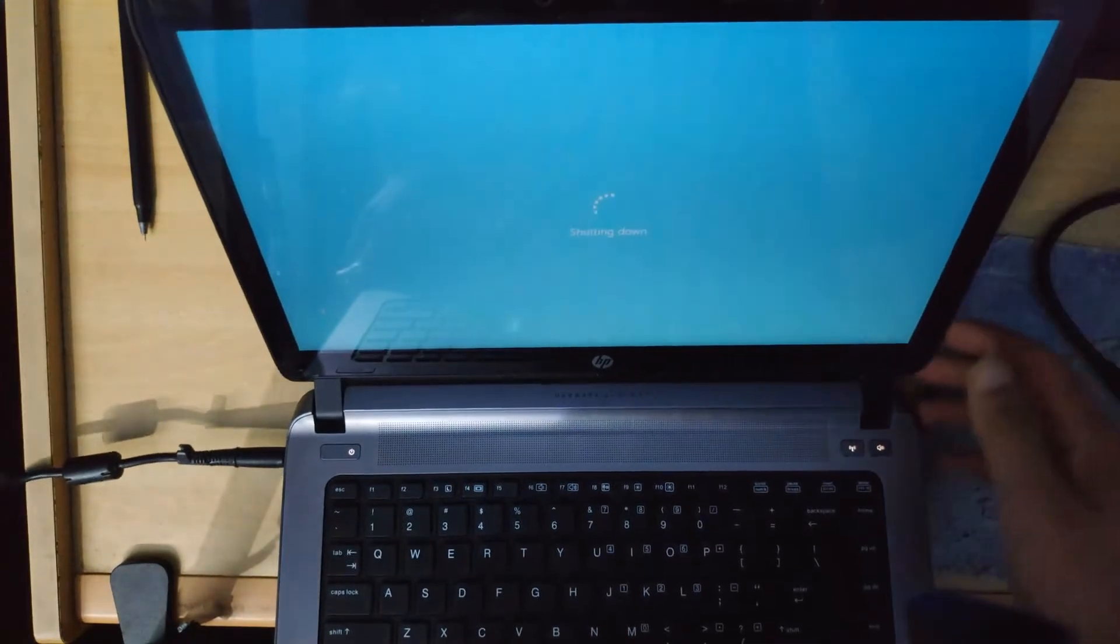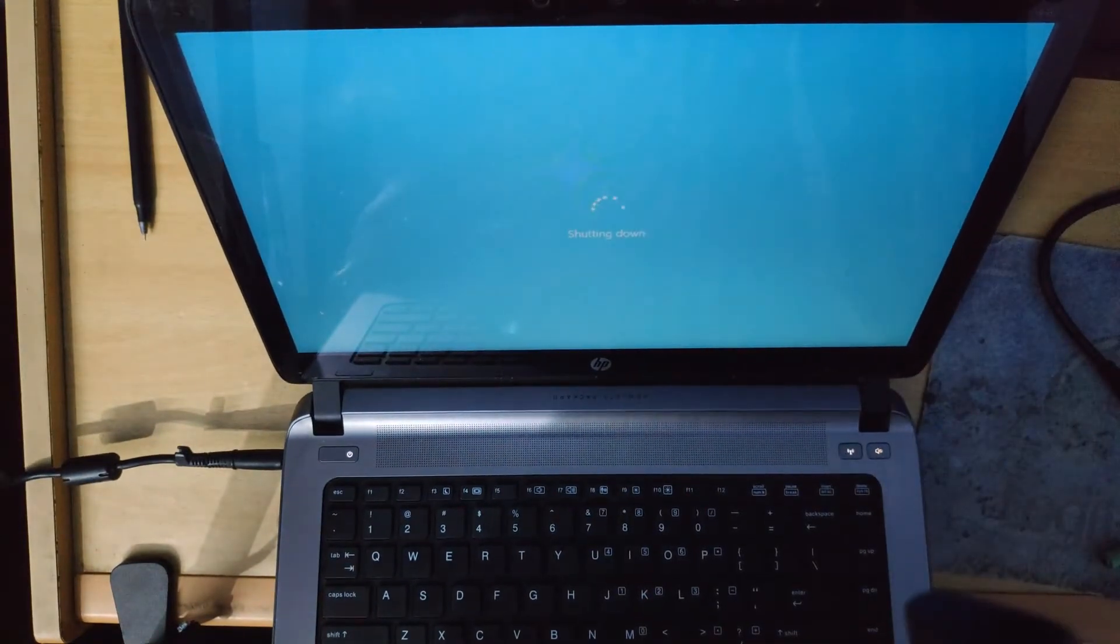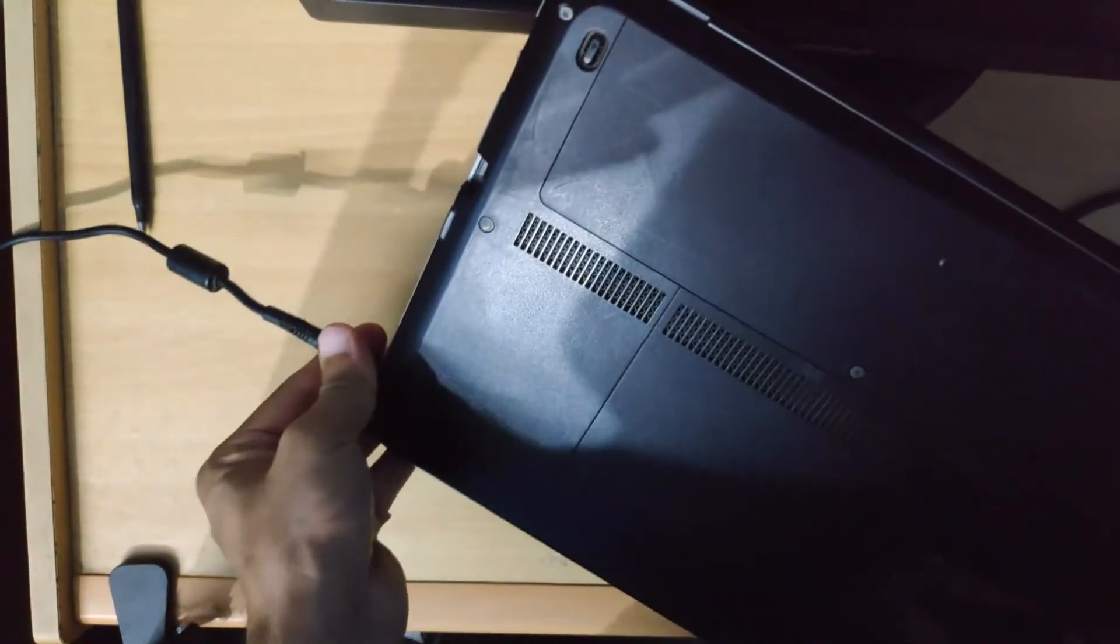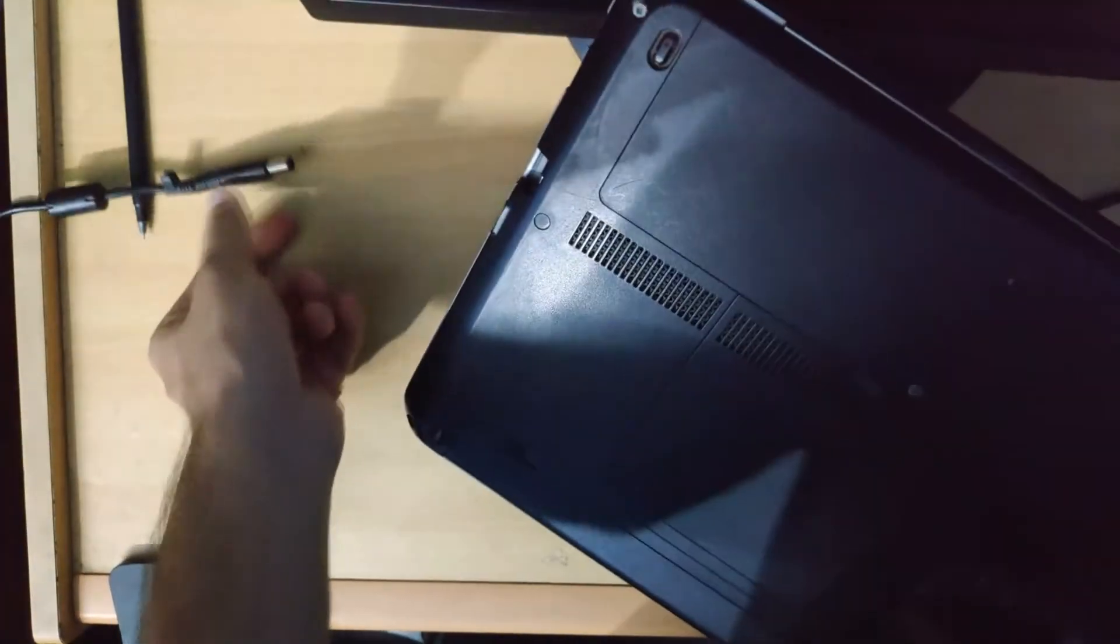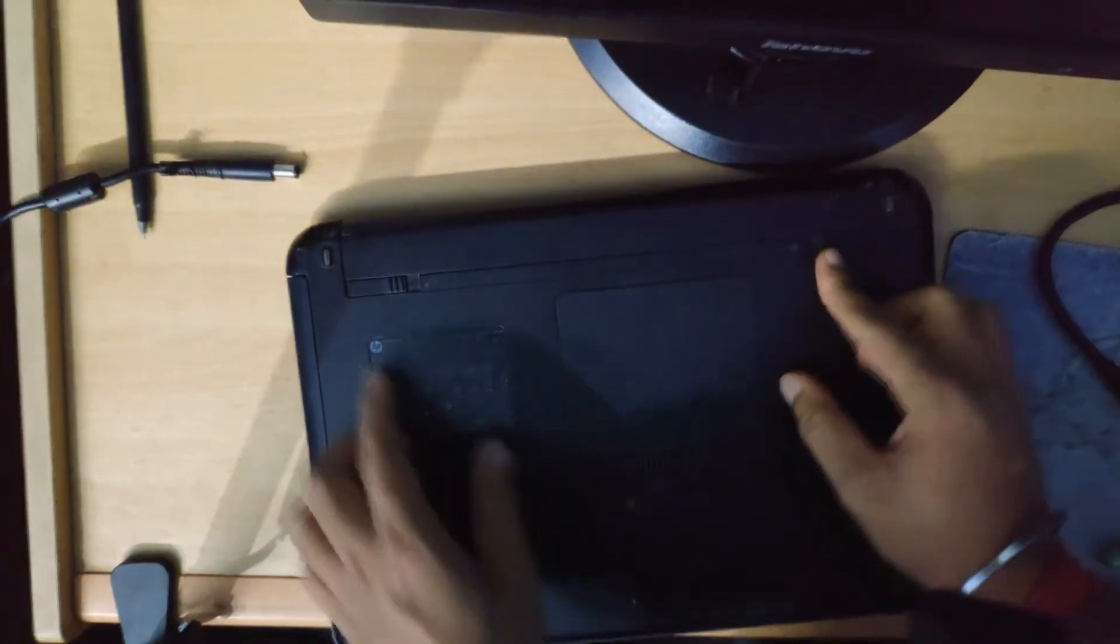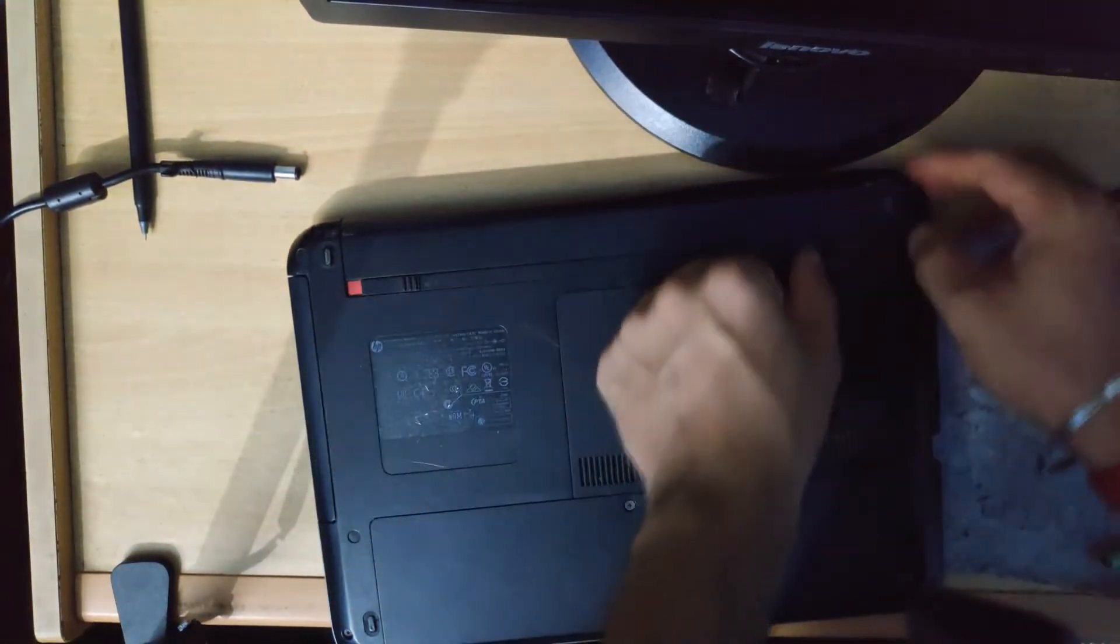Once the computer is switched off, all we have to do is close it, unplug the charger, and remove the battery from here.